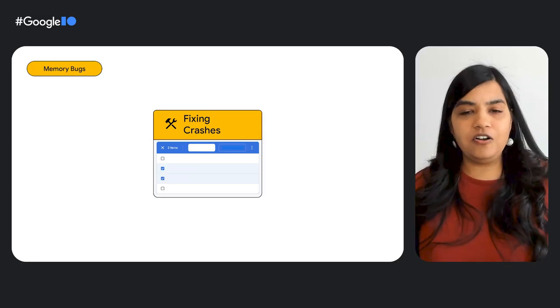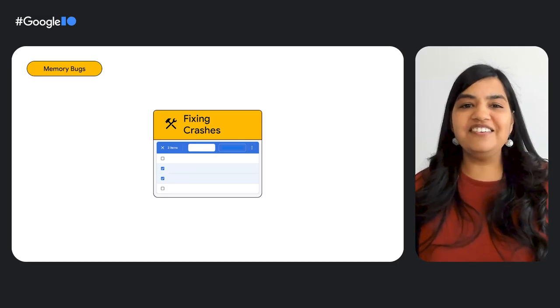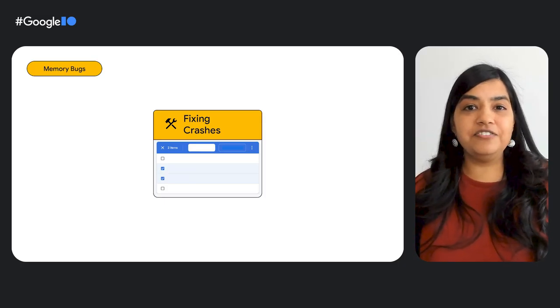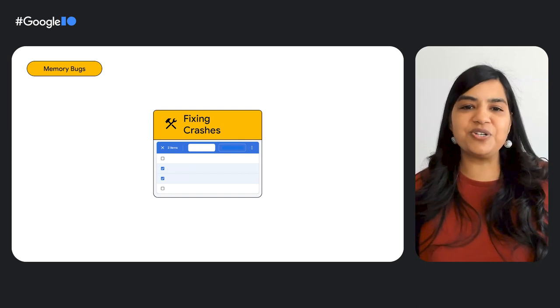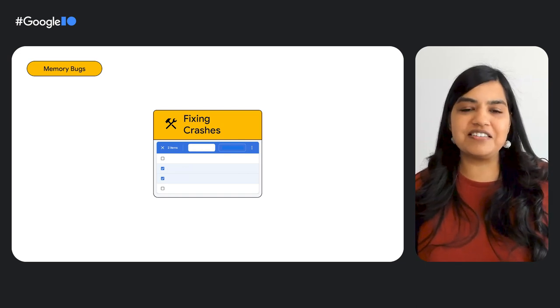All right, now that we have identified what crashes to fix, it's time to squash those bugs. Let's look at some of the ways Crashlytics is making stack traces even better to help debug and fix these crashes.